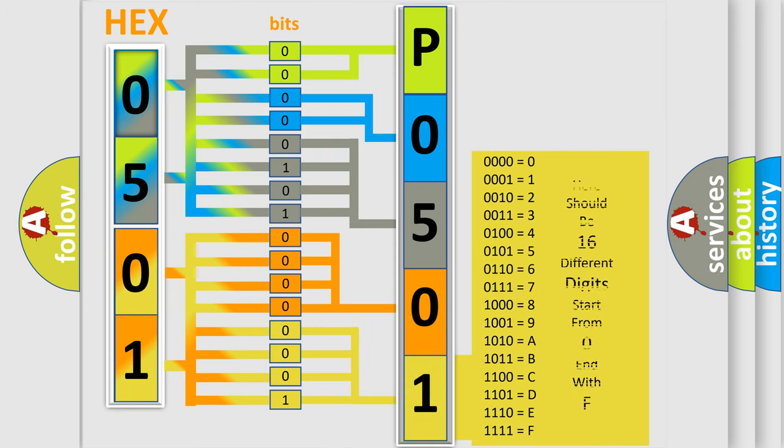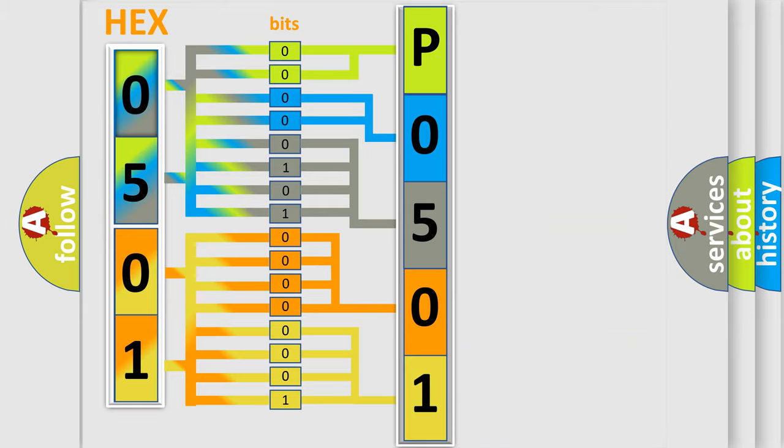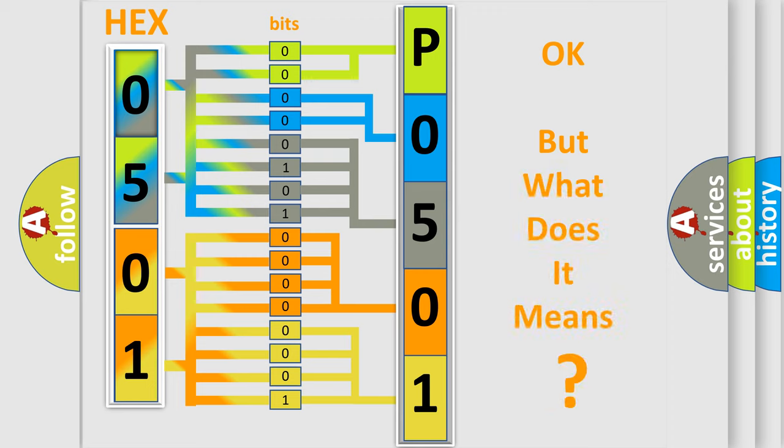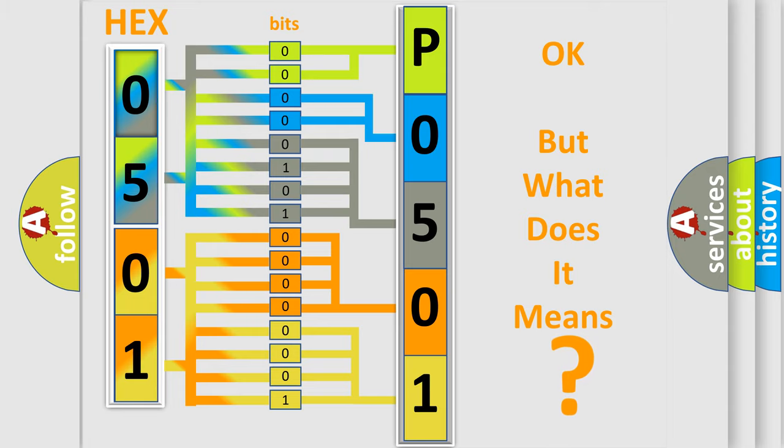We now know in what way the diagnostic tool translates the received information into a more comprehensible format. The number itself does not make sense to us if we cannot assign information about what it actually expresses.